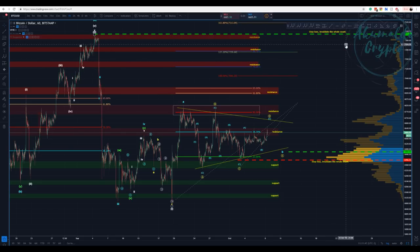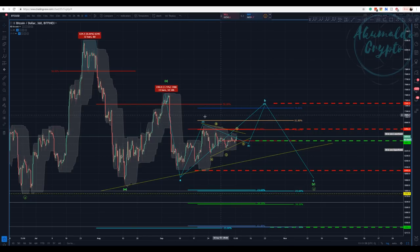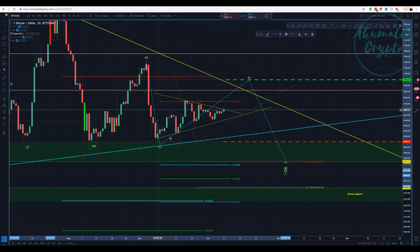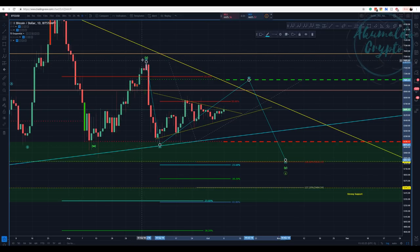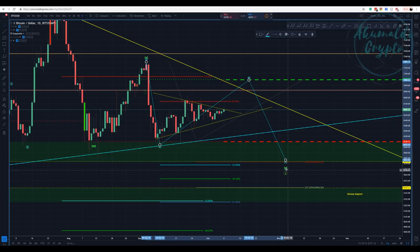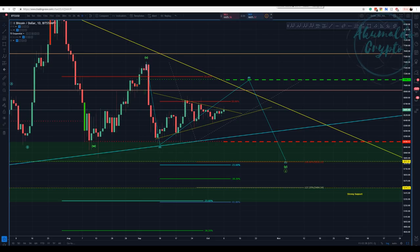I am more inclined to this count here because this ABC structure has more of a corrective nature instead of a motive nature. That's why I had to change my count — instead of a one-two-three-four-five impulse, we would have an A, a B, and then a C as a flat to finish this Y and to finish the Z. This is another proposal, another structure for us to think about. I don't know if it's correct, but this is what we are thinking about.